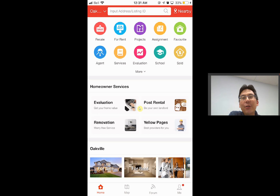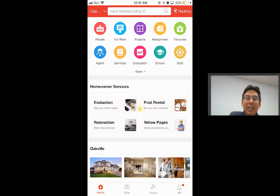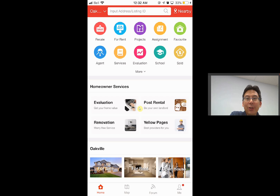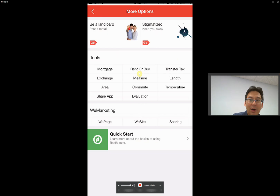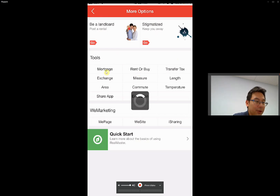The first thing you can do with this is calculate the P&I payment — the monthly mortgage payment — like a mortgage calculator. To do it, you go here and click 'More', then select the mortgage option.